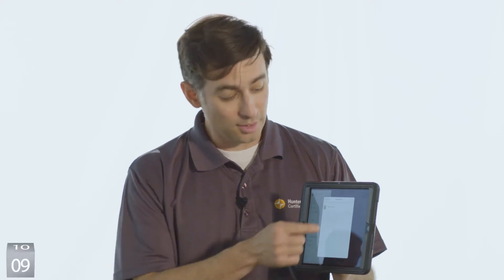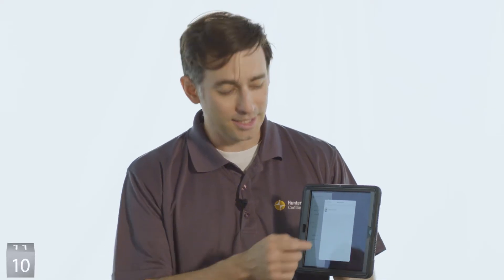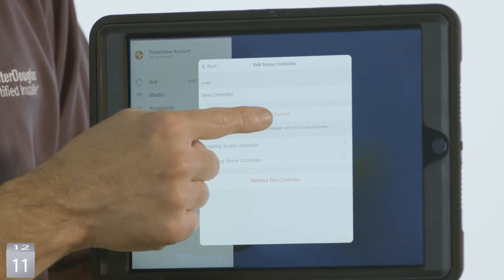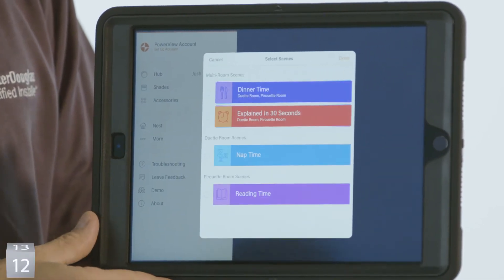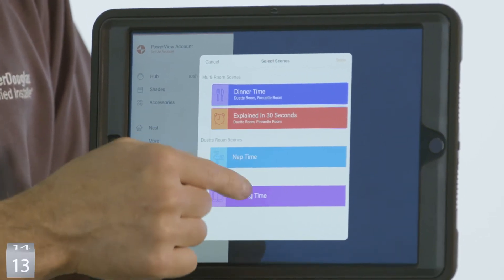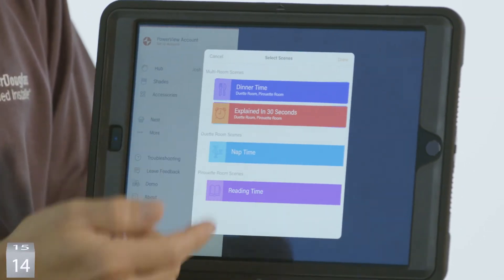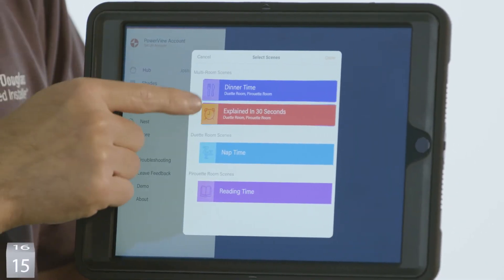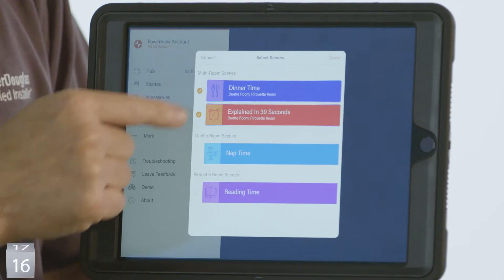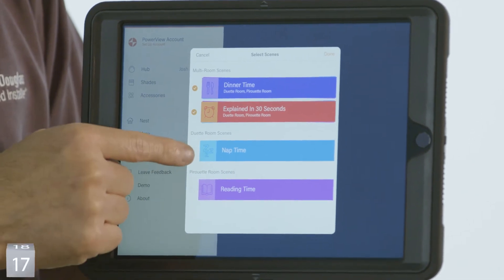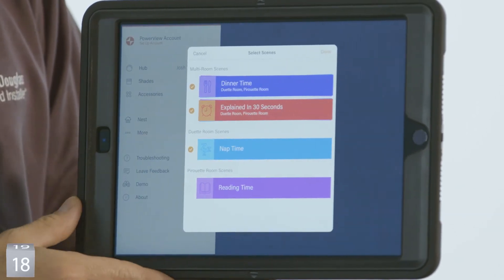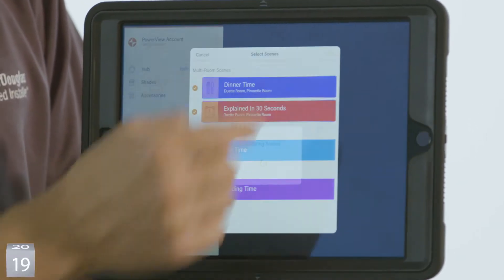Here it's discovered my new controller. I want to add some scenes. Select Scenes, then choose the scenes you'd like to add. Let's do a couple multi-room scenes and the duet scene. Select Done.